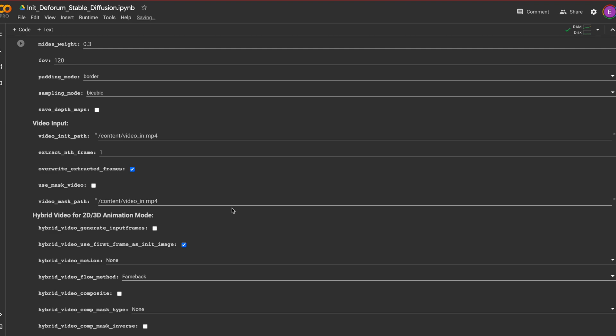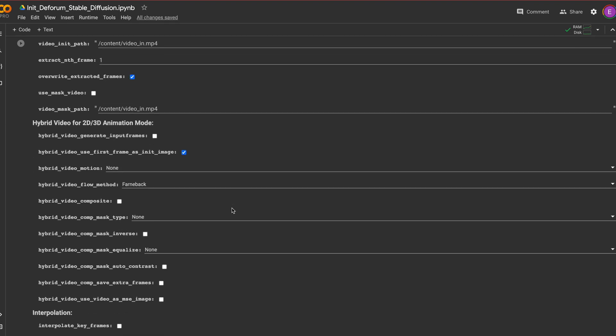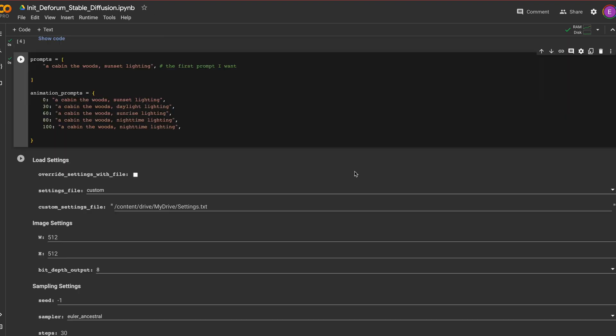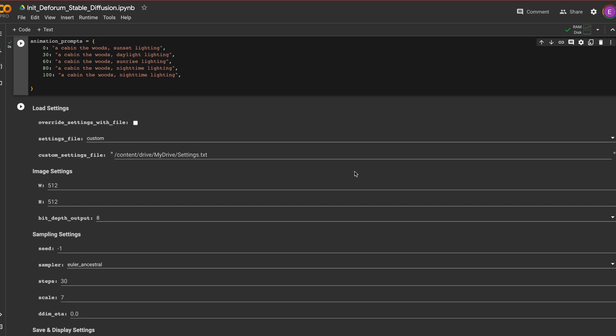Okay for our image we'll make some pretty basic prompts and you want to pay attention to the section that says animation prompts.